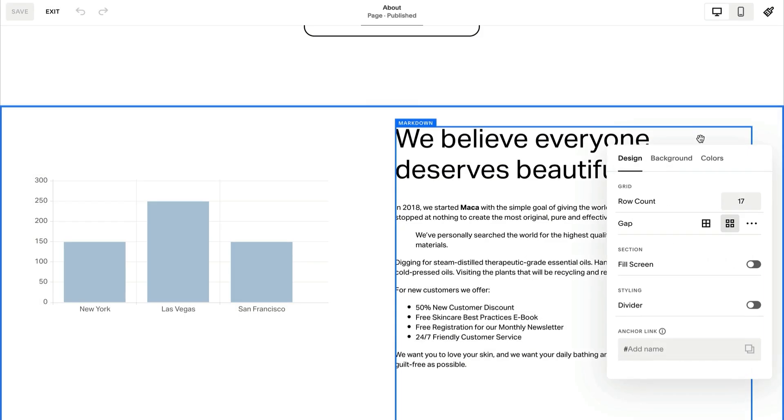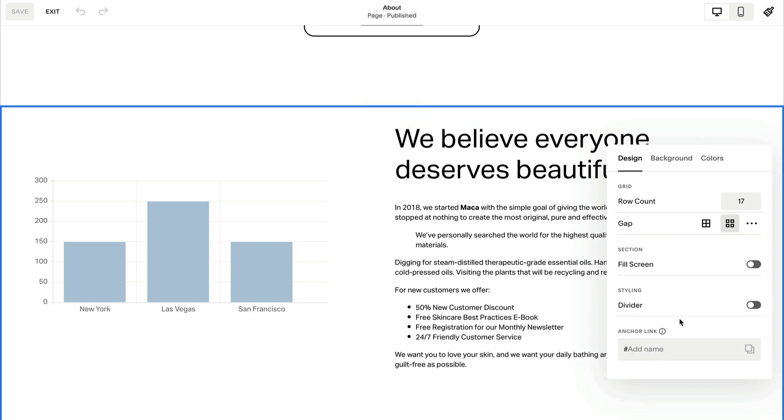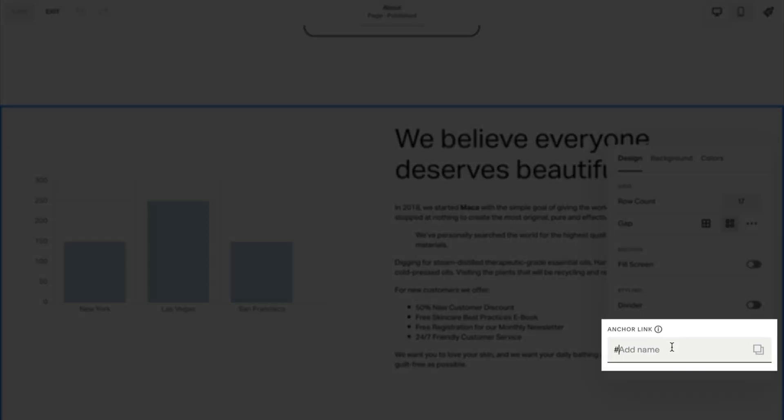Scroll down. Under anchor link, add text. This is called a slug, which is a short URL to identify the anchor link.